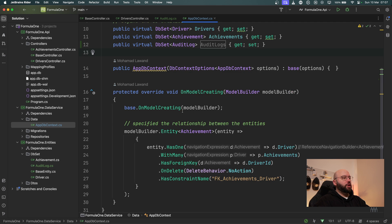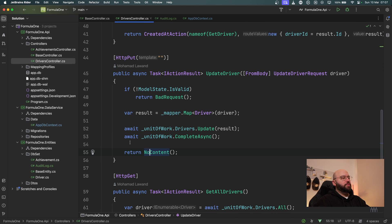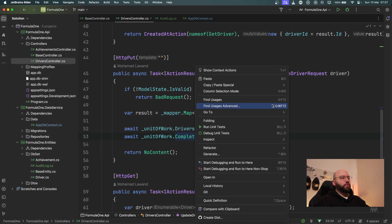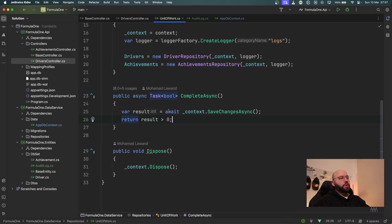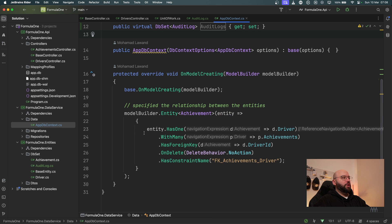What I want to do now is override the SaveChangesAsync. Looking at my driver's controller, anything I do through my unit of work calls the CompleteAsync mechanism, which calls the DbContext's SaveChangesAsync — the default implementation from my ApplicationDbContext. So I want to override SaveChangesAsync inside my ApplicationDbContext in order to add the auditing capability there.